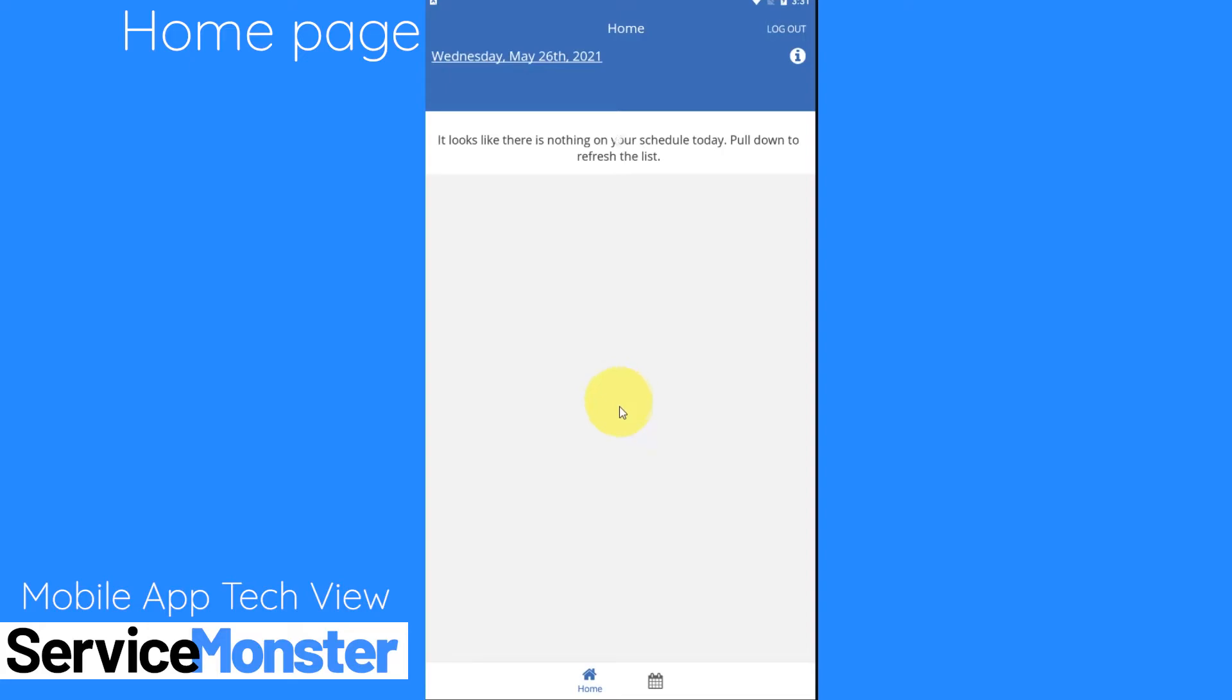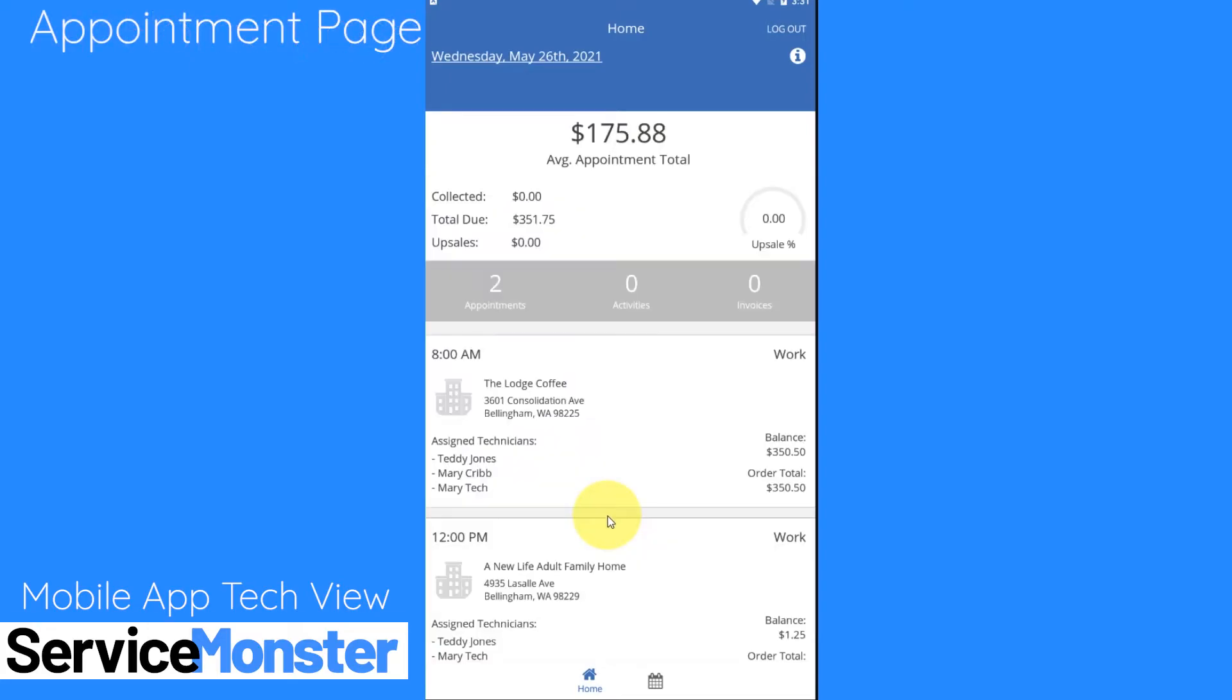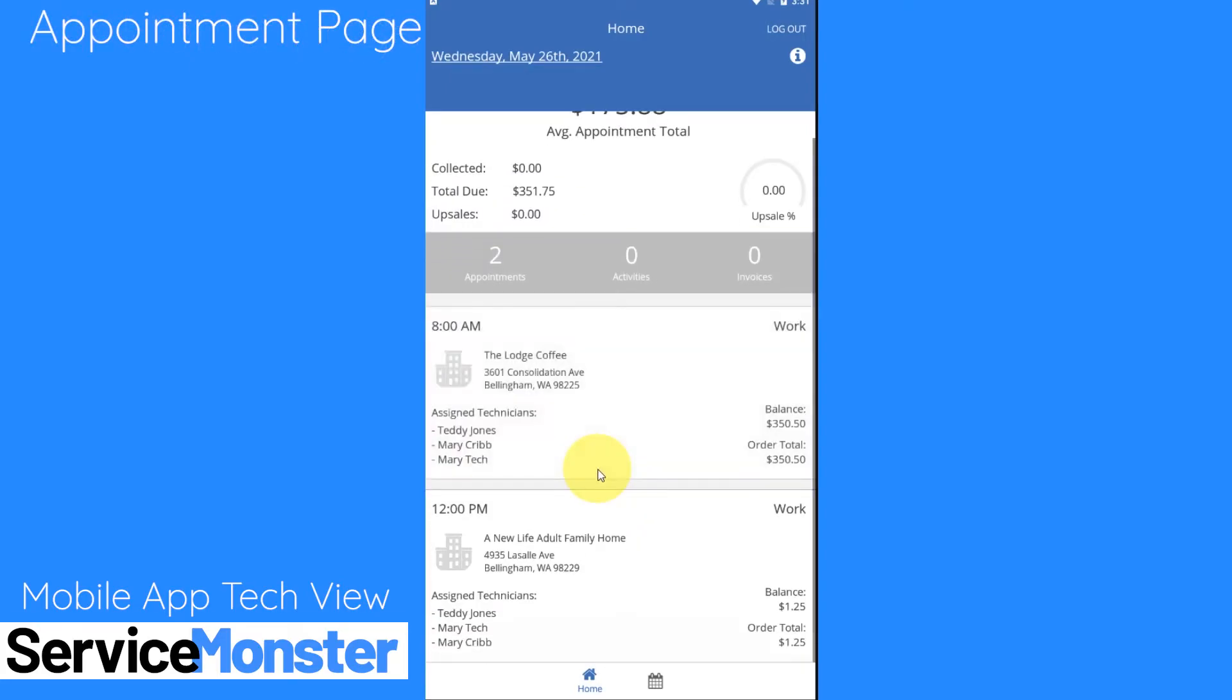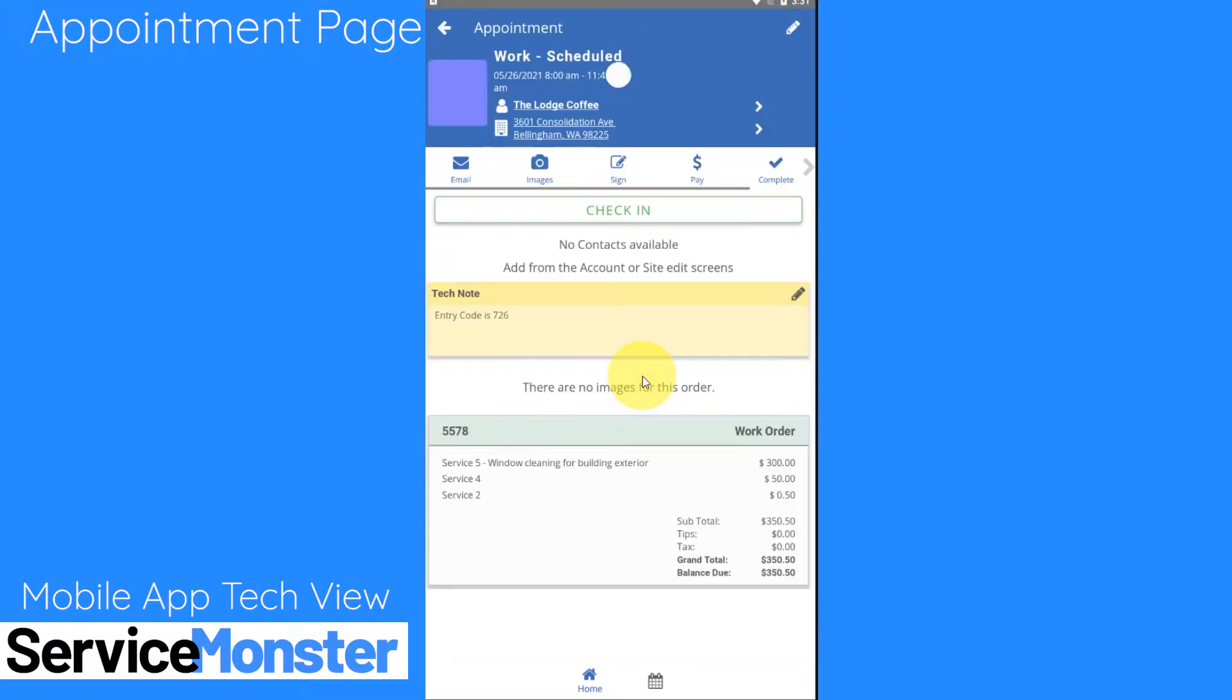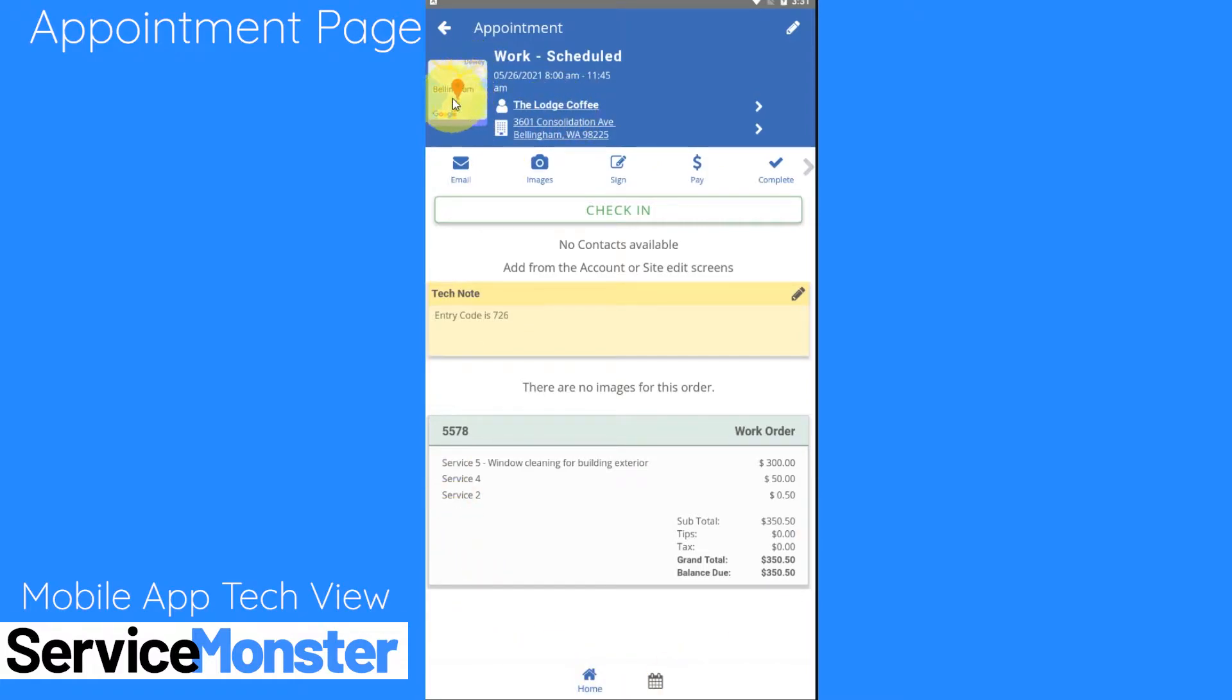Going back into Wednesday let's go ahead and hop into an appointment as if we're getting started with work. So we'll hop into the Lodge Coffee here. Here we'll be able to see our appointment's information. If we click on this little map icon right here that will actually open up this location in either Google Maps or Apple Maps depending on which you have. So you'll be able to easily get directions to this appointment.